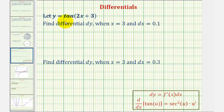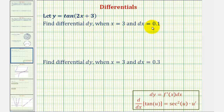We're given y equals tangent of the quantity 2x plus 3, and asked to find differential y when x equals 3 and dx equals 0.1, and then find differential y when x equals 3 and dx equals 0.3.